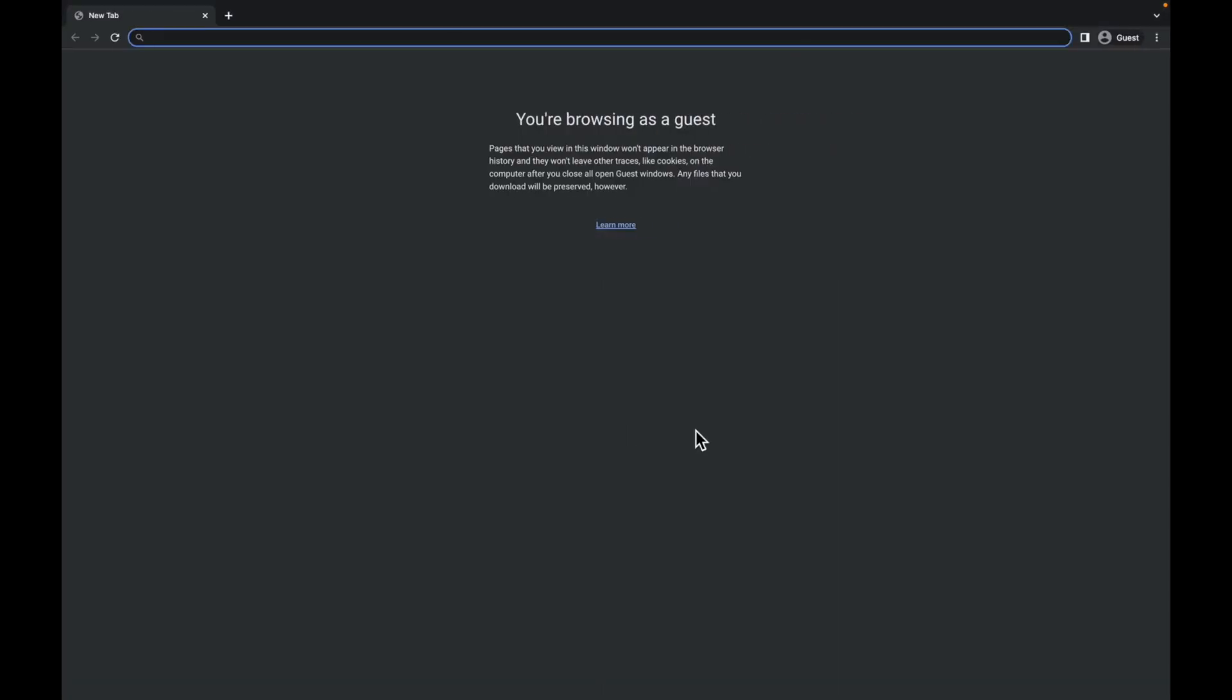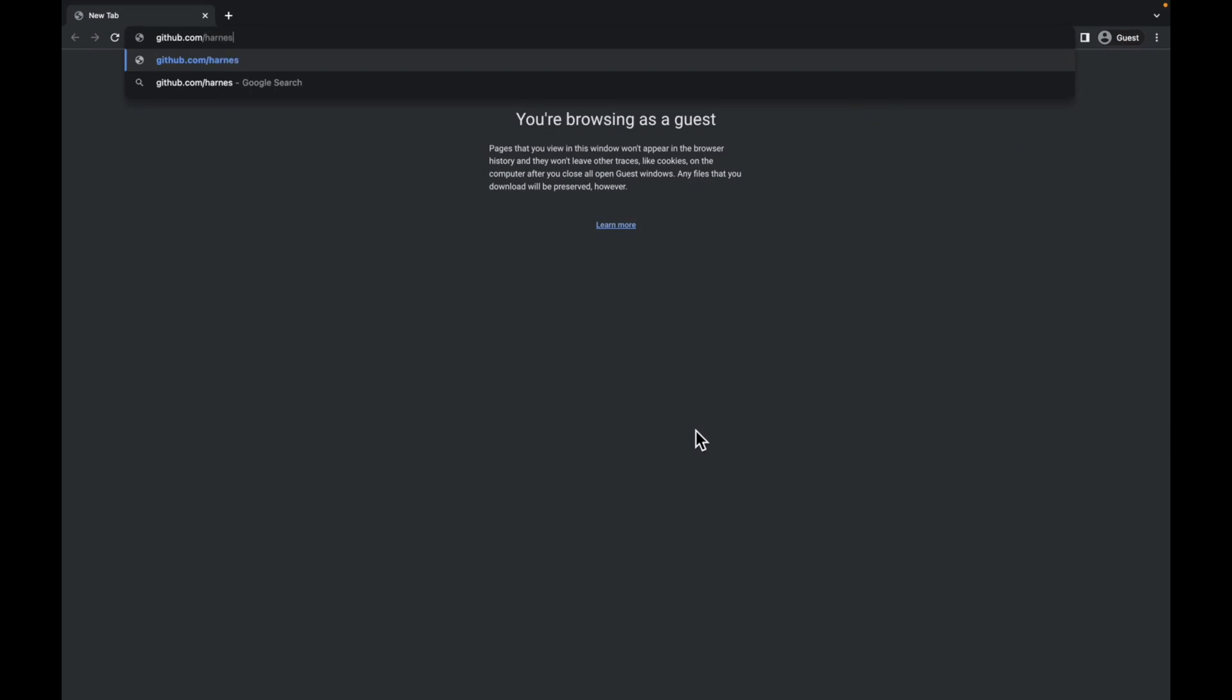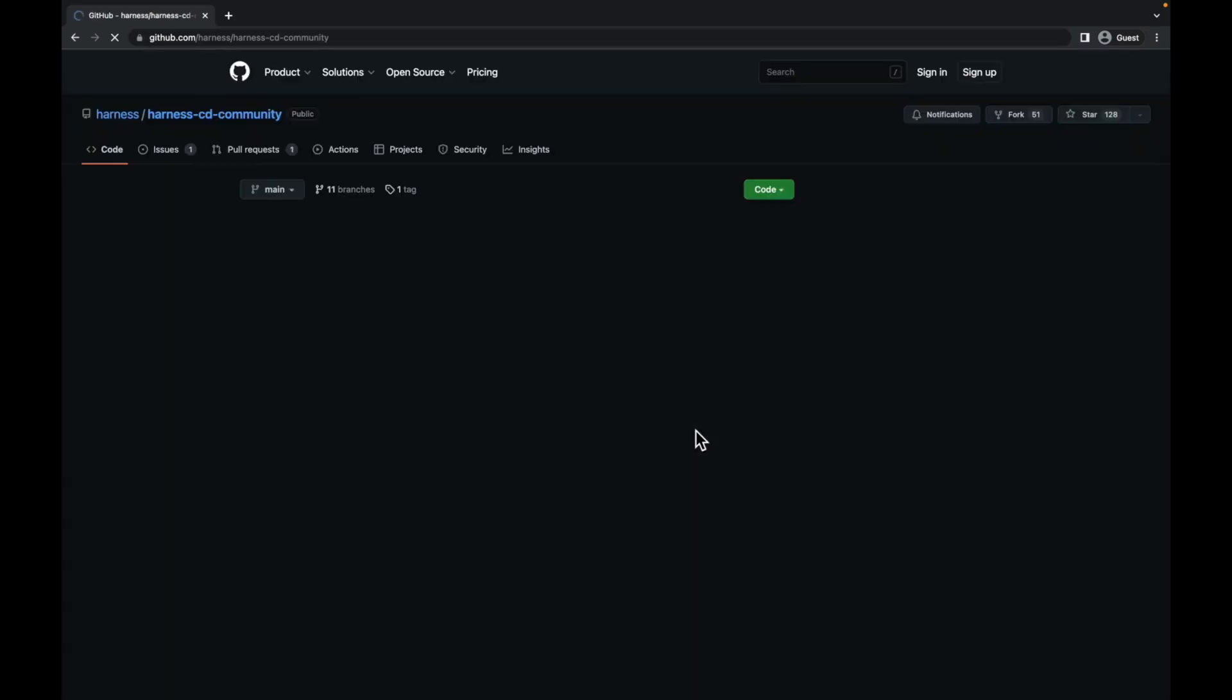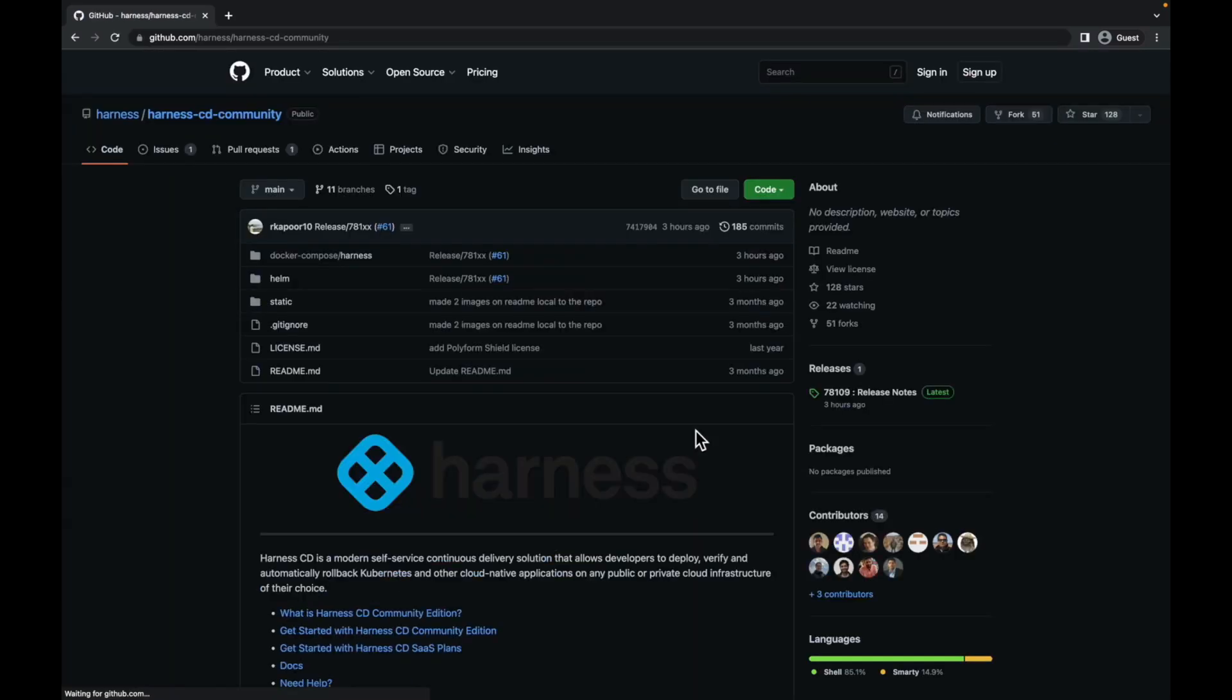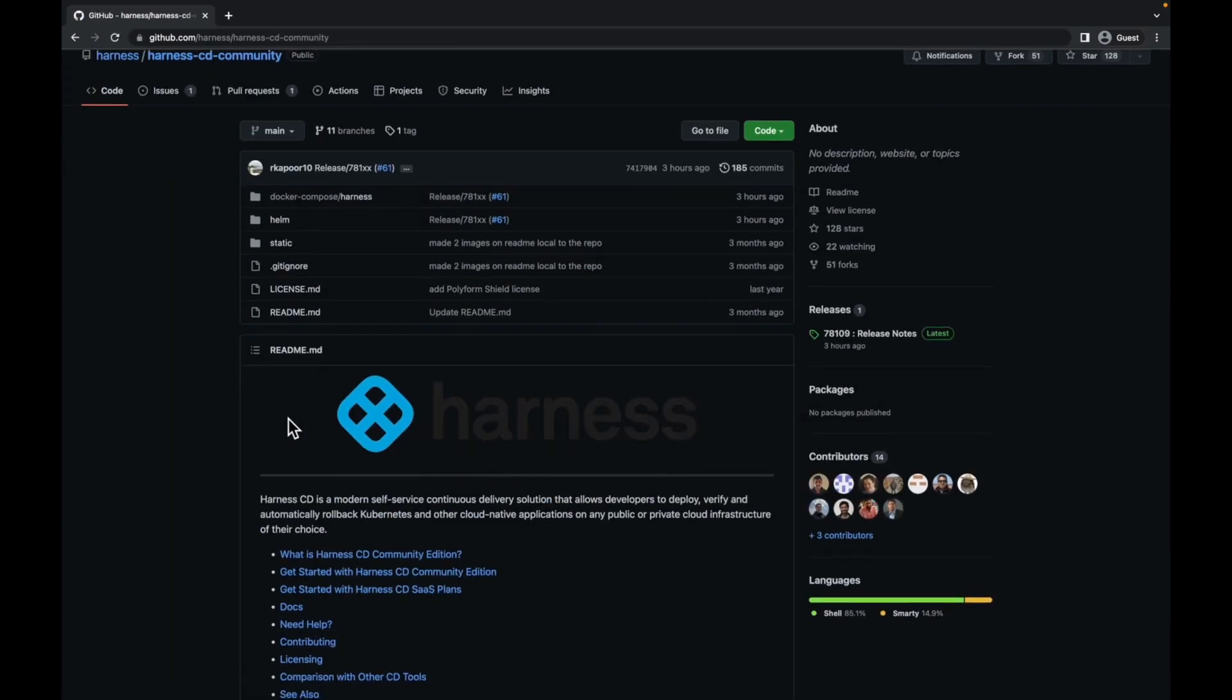We will look at a new tab. Go to github.com/harness/harness-cd-community. Here you'll find the repo for harness cd community.